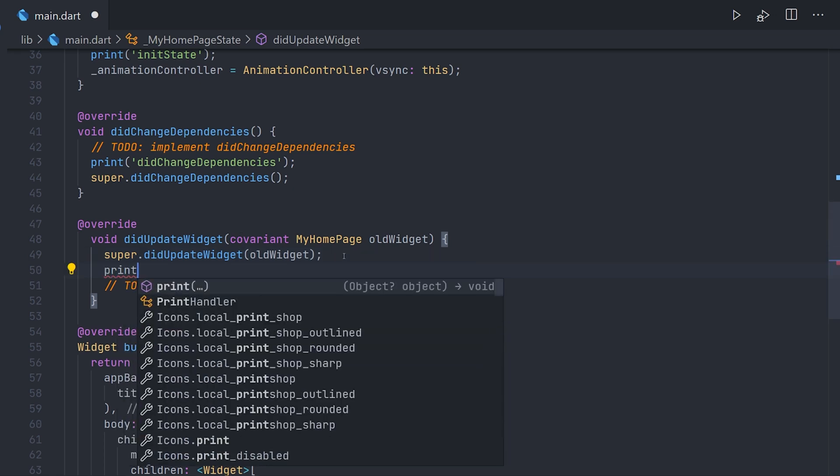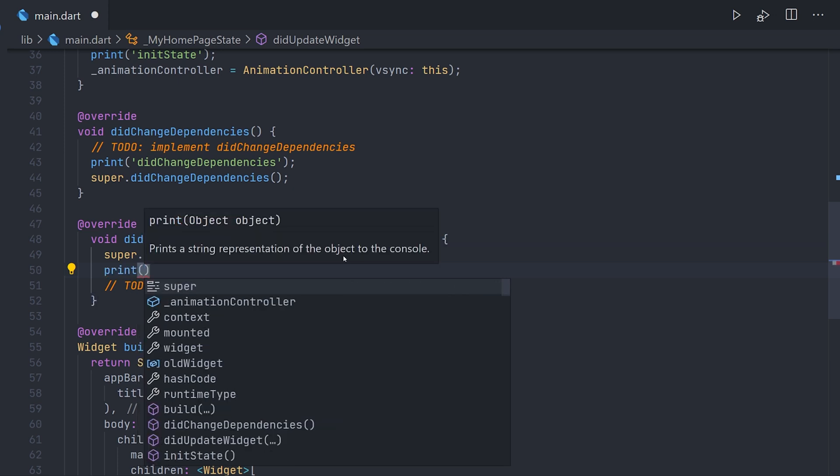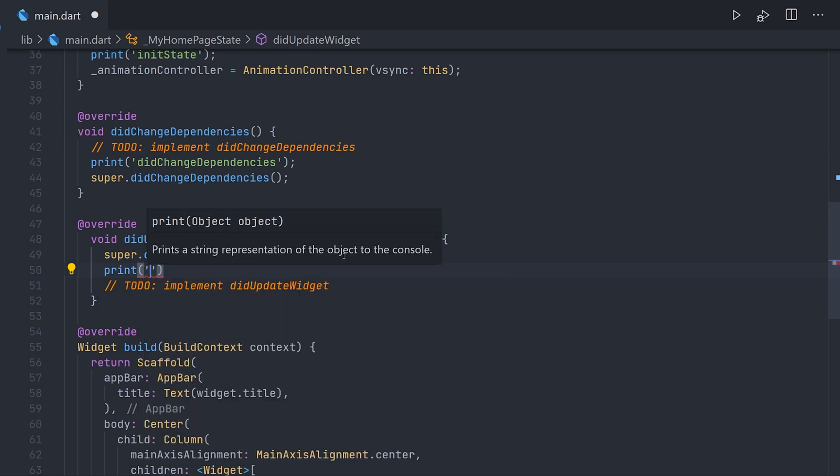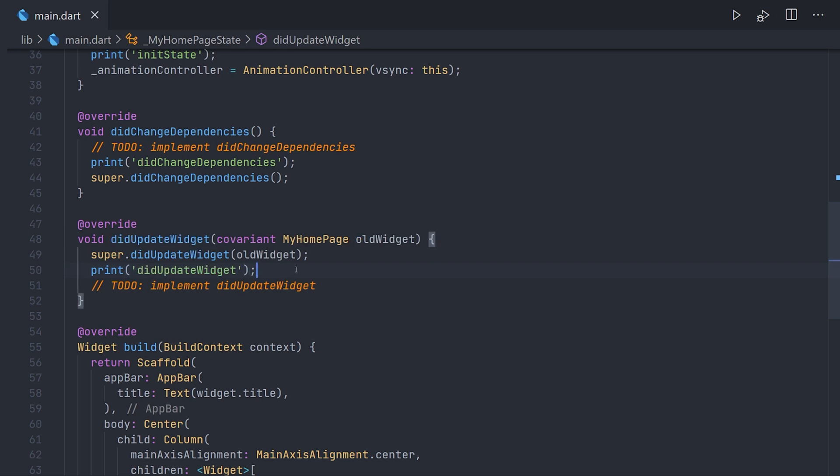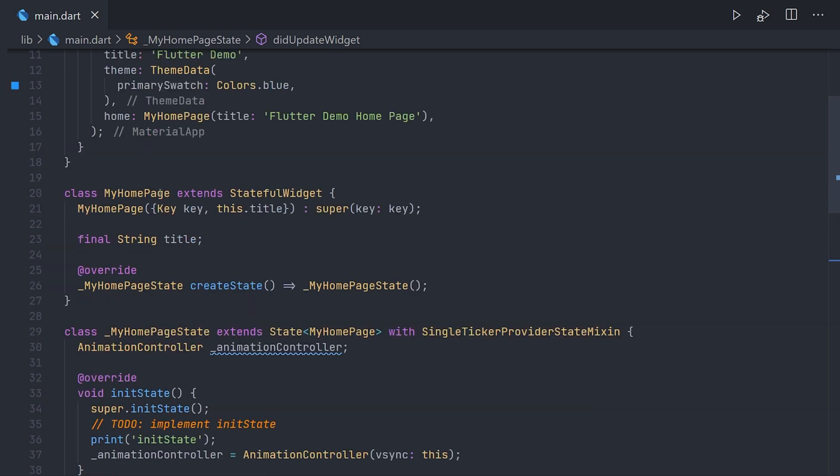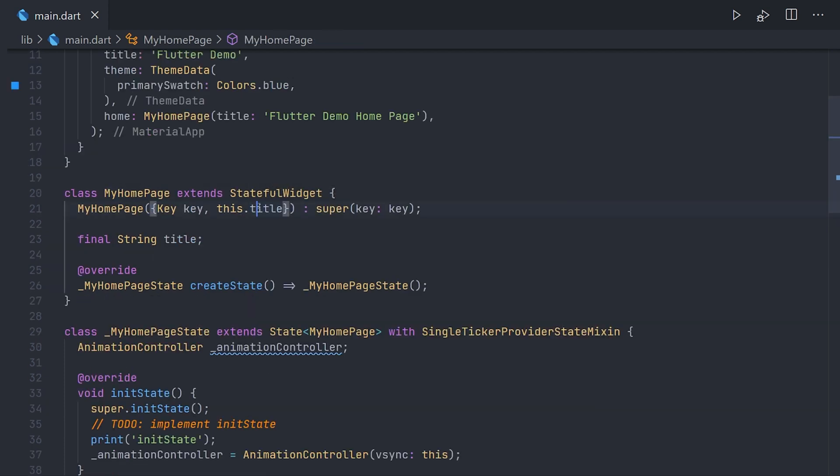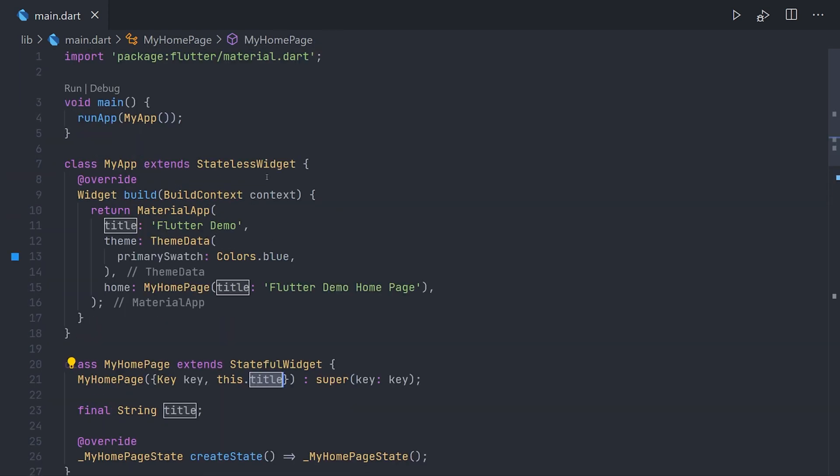And we can do our implementation of it. Now first off we're just going to add a print to this in the beginning with the text of didUpdateWidget. Now we're going to actually simulate a call so we can actually see this one happening. And the easiest way to do this is just passing a variable down to this widget.